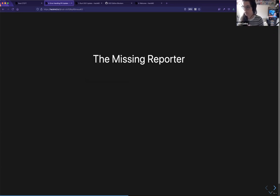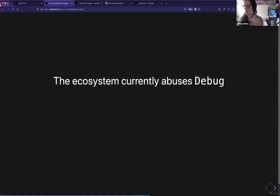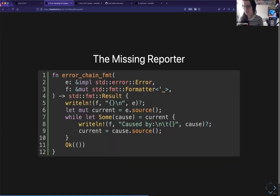The next problem we're looking to solve is what I call the missing reporter. The Error trait as currently designed implies the need of something that iterates over sources. Here we have a little method doing a while loop until sources are none, and doing this by hand everywhere you want to report an error is particularly annoying. We should provide a reasonable default way to do this.